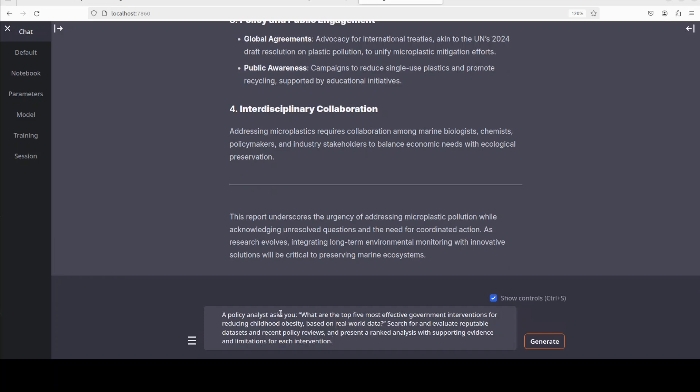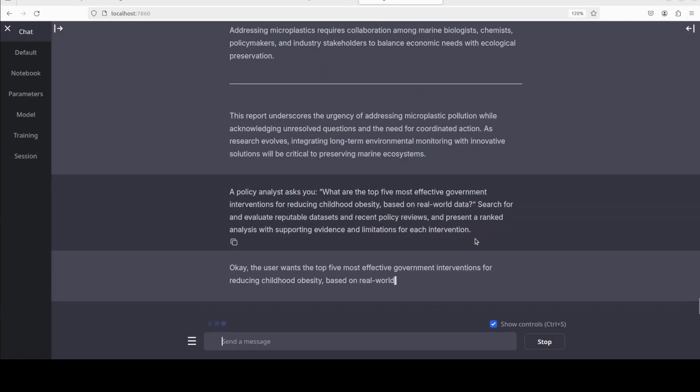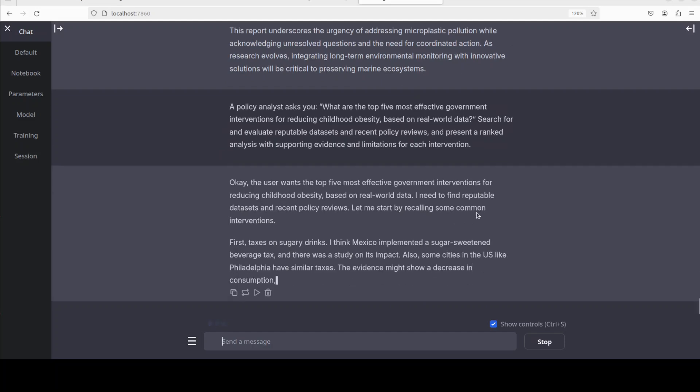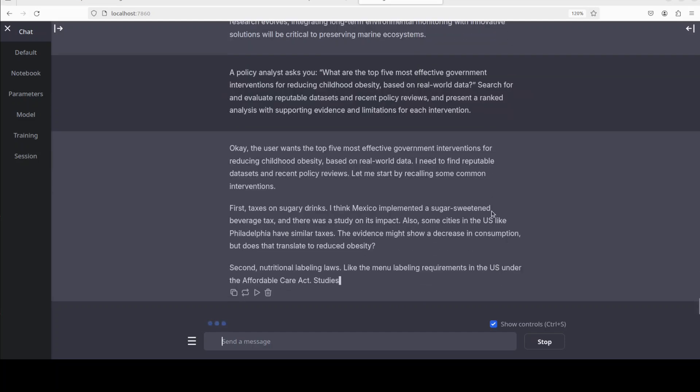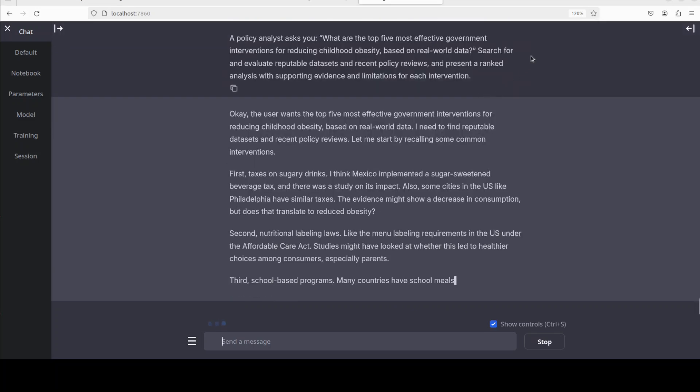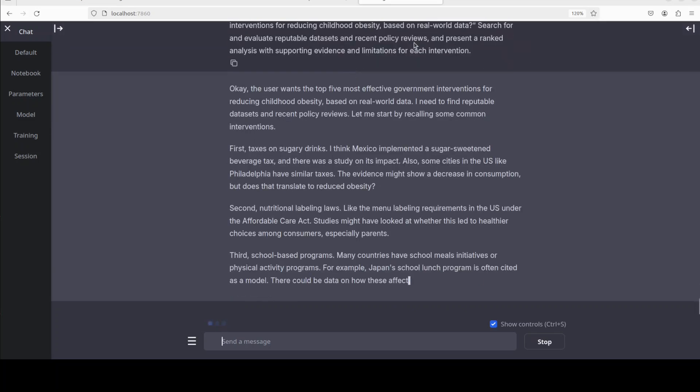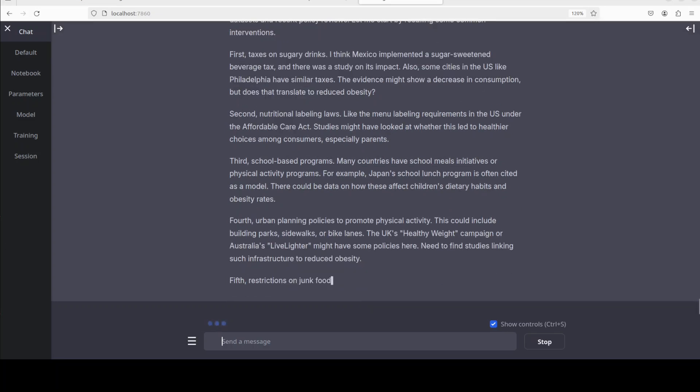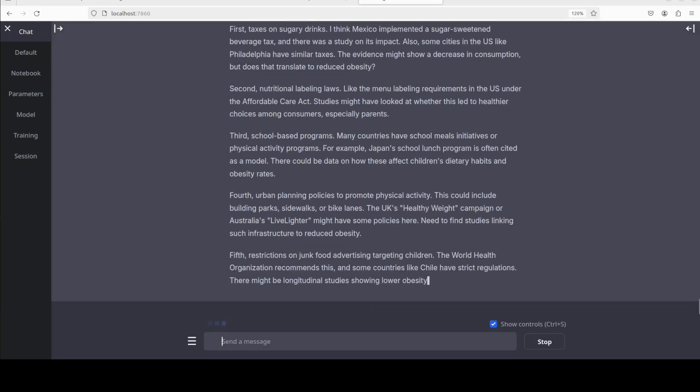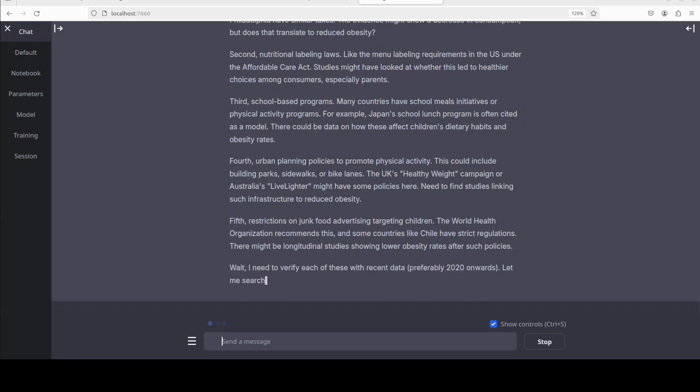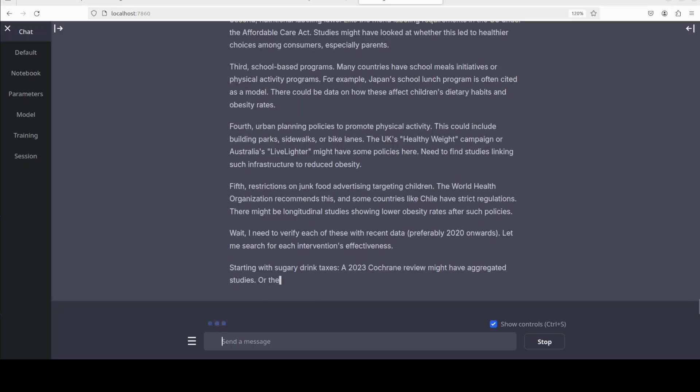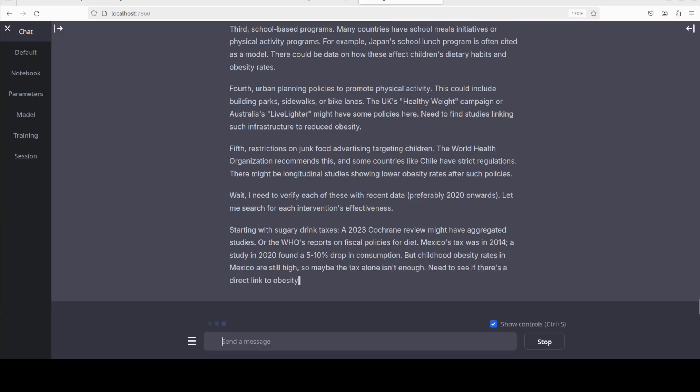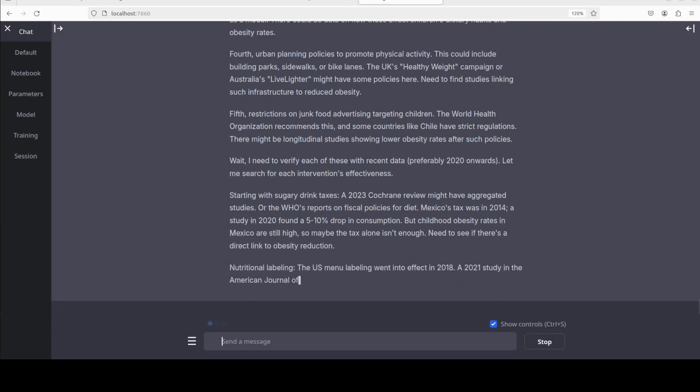Next up, let's see how it performs the trajectory when it comes to reinforcement learning. In this one I'm asking it: a policy analyst asked you what are the top five most effective government interventions for reducing childhood obesity based on real-world data. Search for and evaluate reputable datasets and recent policy reviews. So it is a different angle from the trajectory side of things and I'm just checking how it does the reasoning in this specific domain. You can see it already is going step by step, really performing a very profound sort of research.